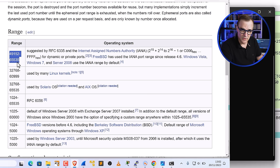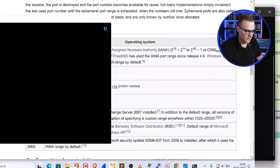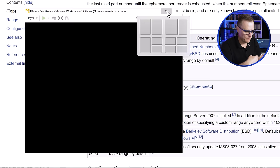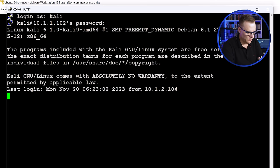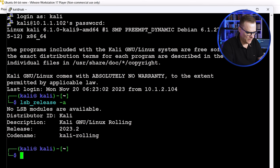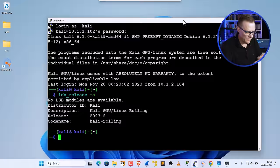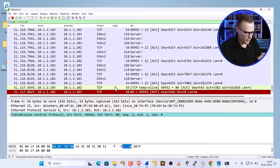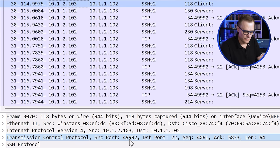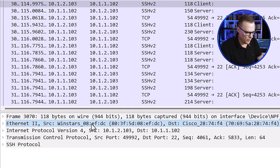To demonstrate that, I'll use SSH and connect to SSH on the server from both Ubuntu and Windows. On Windows, I'll open another PuTTY session and SSH to the server at 10.1.1.102. Login is Kali, password is Kali. Running 'lsb_release -a' shows we've SSH'd from my Windows computer to Kali. In Wireshark, notice we've got SSH traffic from source port 49,920 going to destination port 22. My Windows device is connecting to the Kali machine.